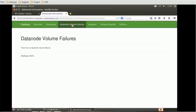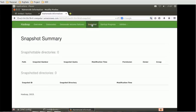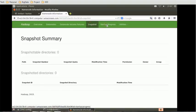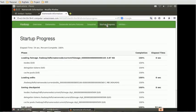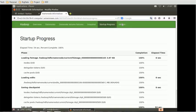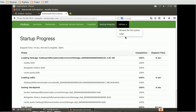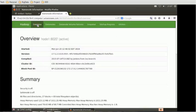Then data node volume failures, snapshots if you have taken any, then we have startup process, these are the startup processes where currently all are 100% completion. In Utilities, we have browse file system and we can browse the logs also. That is all the properties related to the name node.